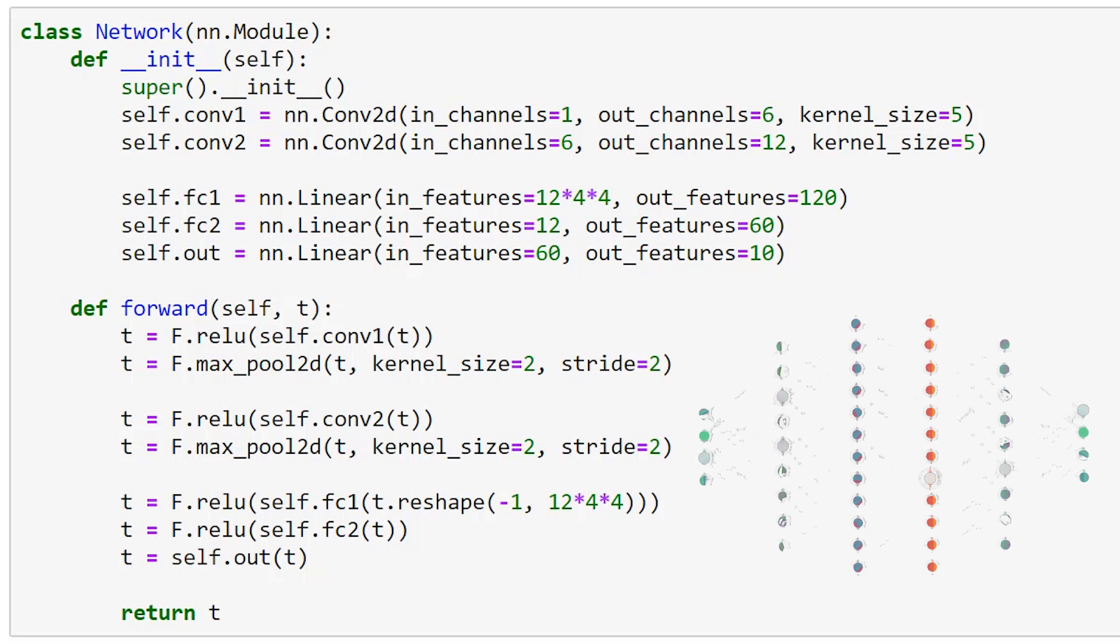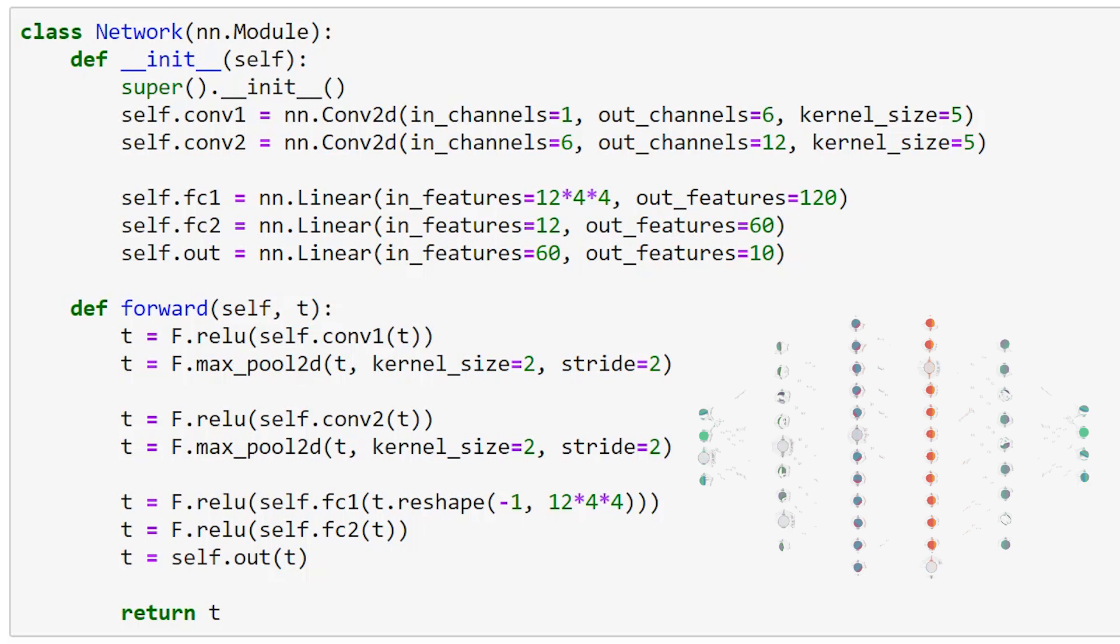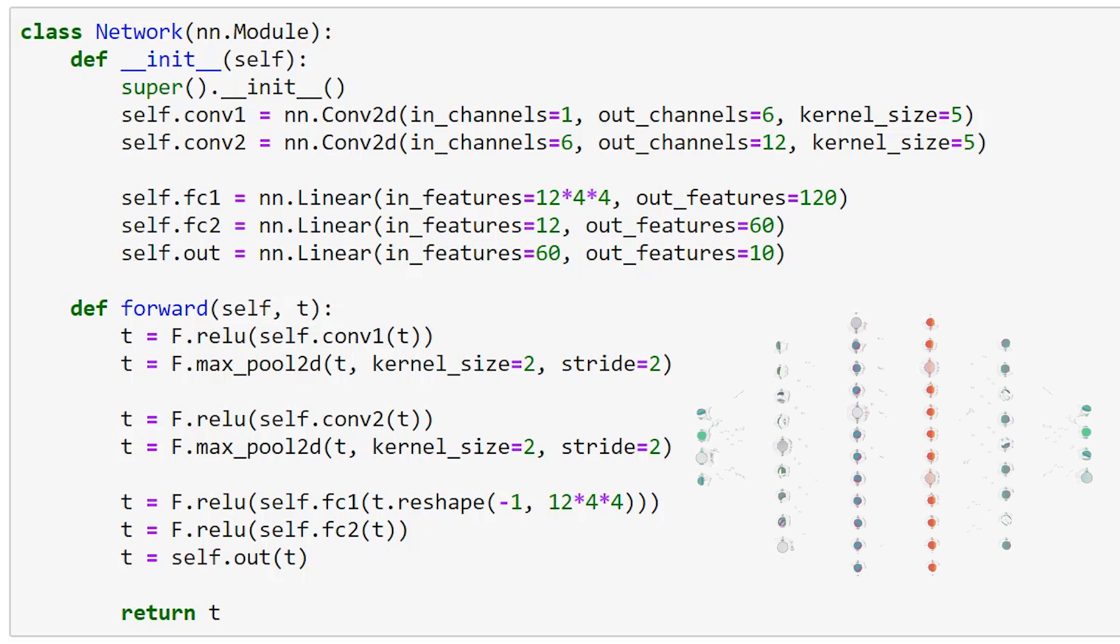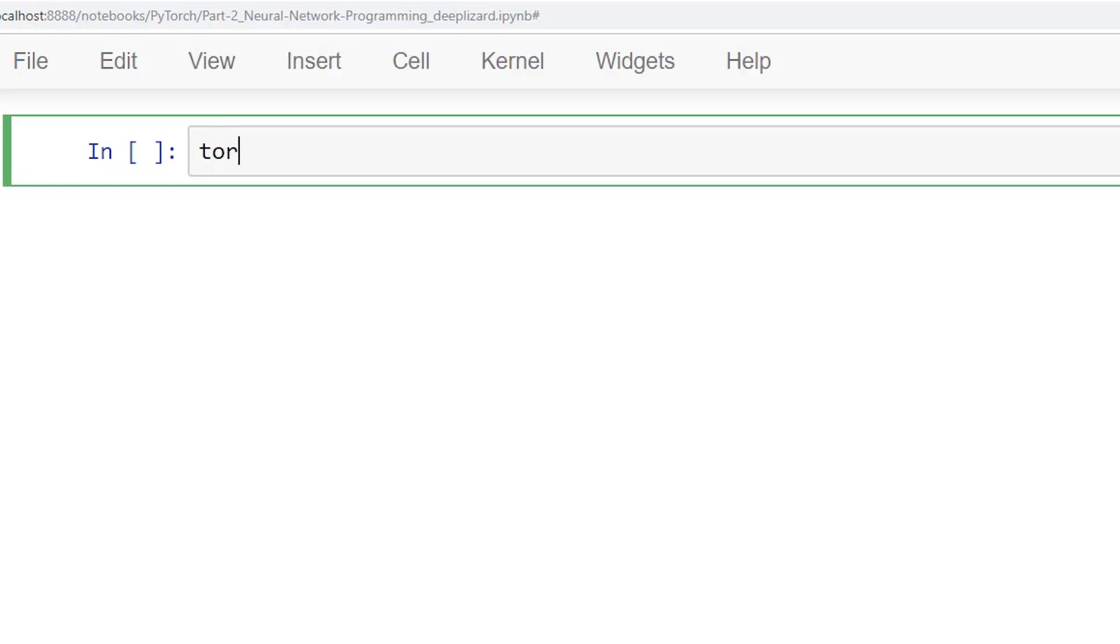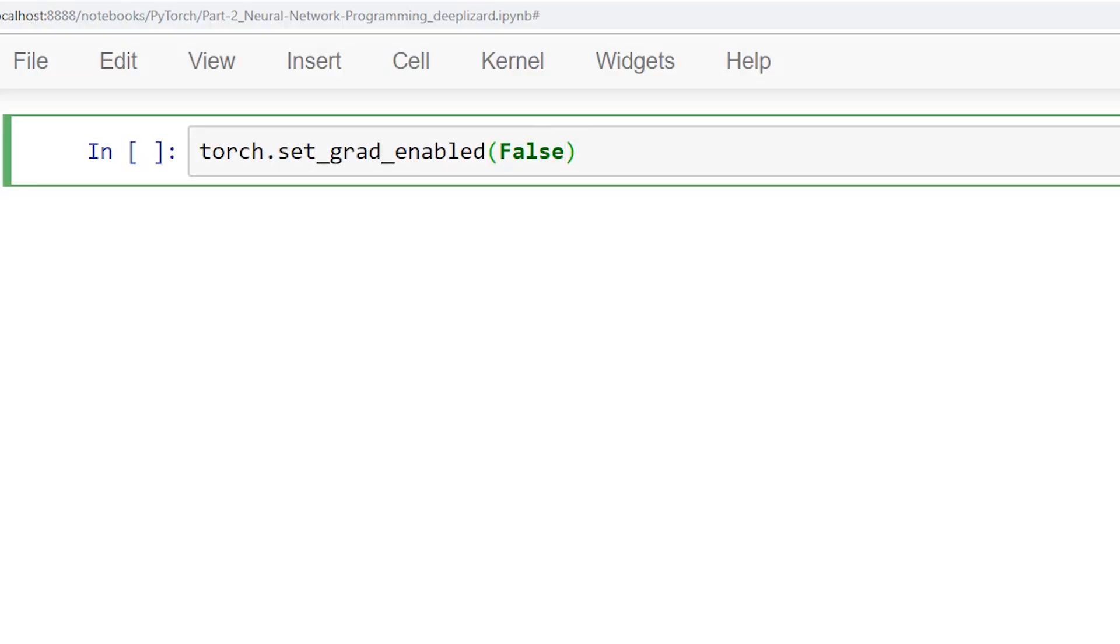This process of tracking calculations happens in real time, right as the calculations occur. Remember, back at the beginning of the PyTorch series, we said that PyTorch uses a dynamic computational graph. Well, now we're turning this feature off. Turning it off isn't strictly necessary, but having the feature turned off does reduce memory consumption since the graph isn't stored in memory. This code turns the feature off.